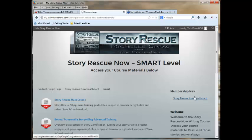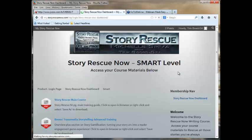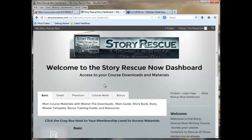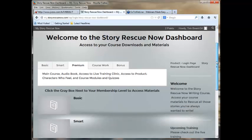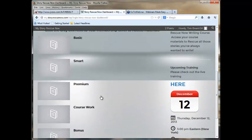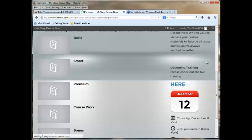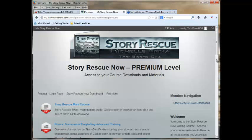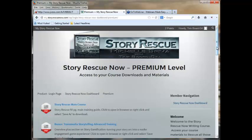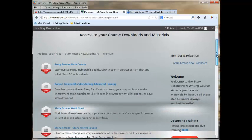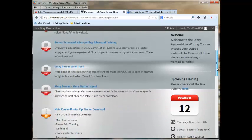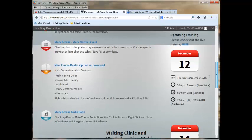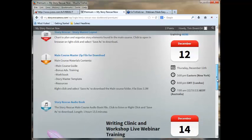Heading back to the dashboard again, we're going to take a look at what the premium members get. Premium members get, of course, the main course here, the gamification, the workbook, the master layout. You've got everything in a zip file. You've got the audio book.